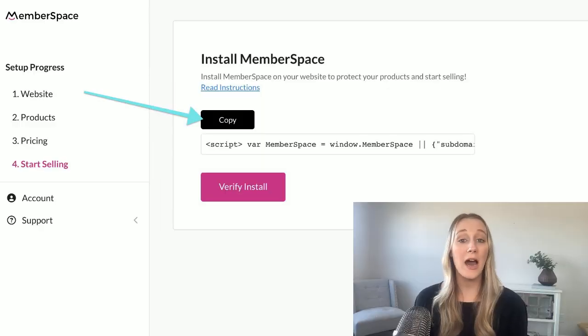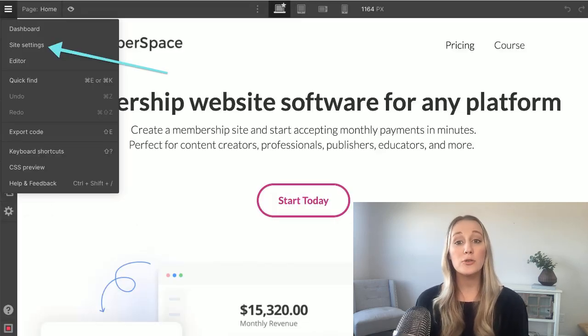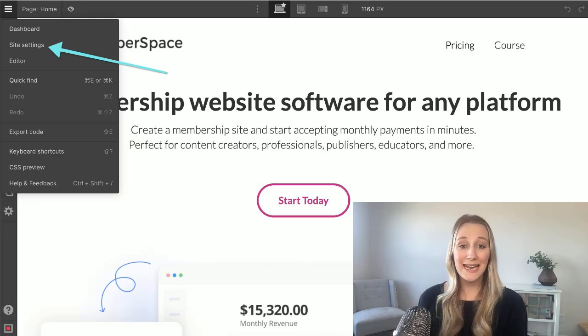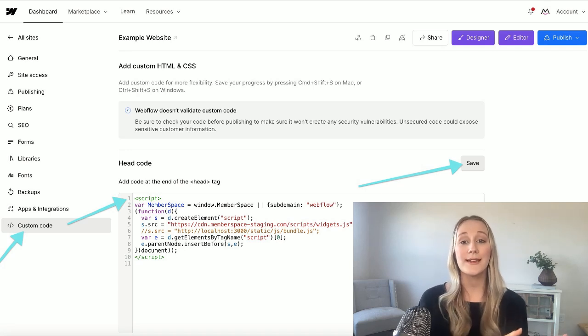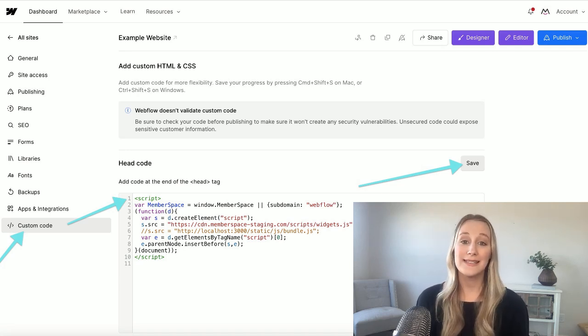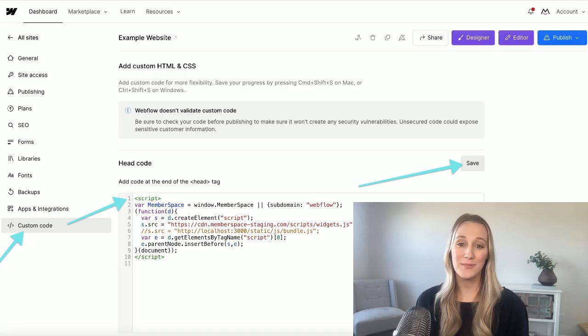Before you can start selling memberships, you need to turn your Webflow site into a membership site with a tool like MemberSpace, and that's as simple as adding a small snippet of code to your site. Start by copying the install code from your MemberSpace dashboard. Then go to your Webflow backend, go to site settings, click custom code, and paste that code under head code. Click save and publish, and just like that, your site is now set up for selling memberships.